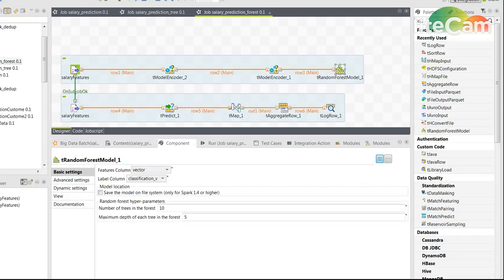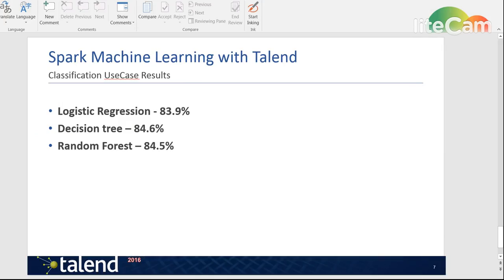And that could be later applied for real use cases and real classifications. Let's take a look at the results finally before I end off.